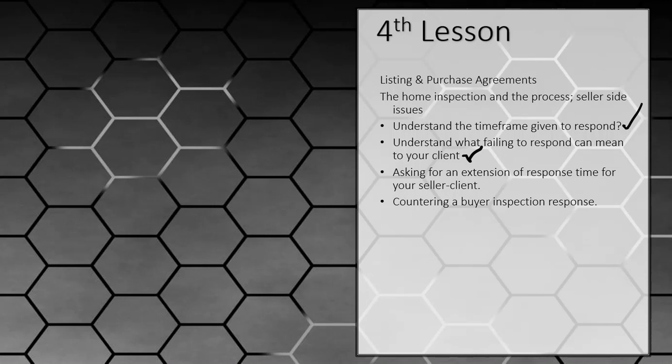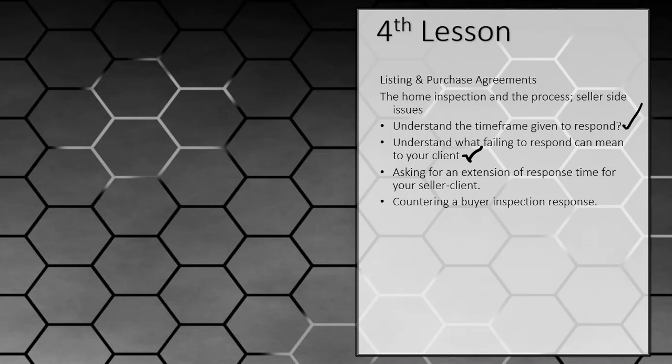So what this is saying is if your buyer says I want you to fix one, two, three, and four, and you have 48 hours to respond, and you fail to respond, the assumption falls towards the positive, meaning that you are in fact now going to fix one, two, three, and four.